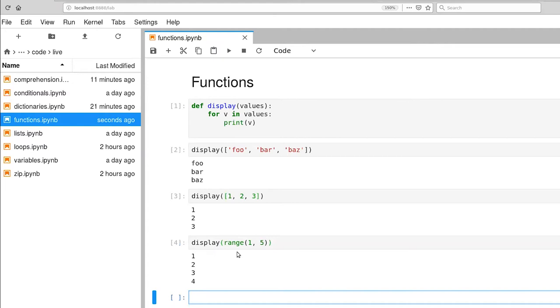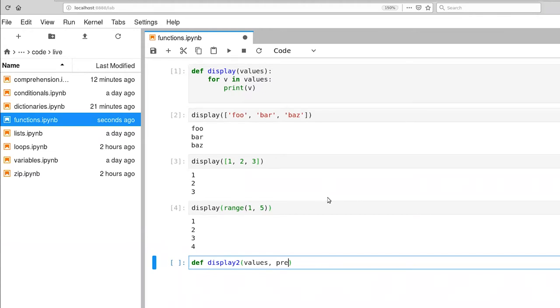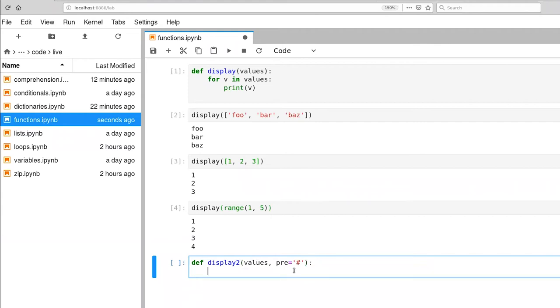Okay, so one of the nice things about Python functions is that we can provide, of course, multiple parameters, but not all parameters have to be required. So let's define a new display function, display two, that takes a set of values. But let's imagine having a prefix to all of our values. So we'll print prefix and then a value and then go on to the next value, prefix value, et cetera. But we can provide a default value for this parameter. So what we mean by this is that when we call display two, only the parameters that don't have values associated with them by default have to be provided. But you can override the value that's provided. So let's go ahead and write this out, the values.